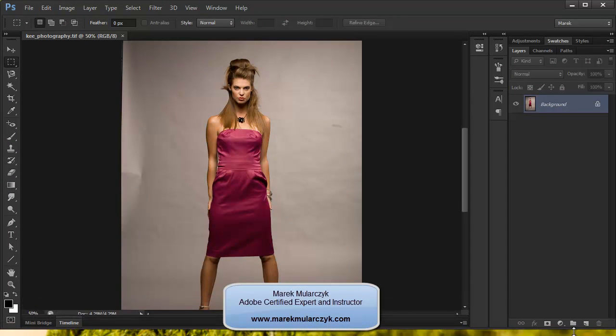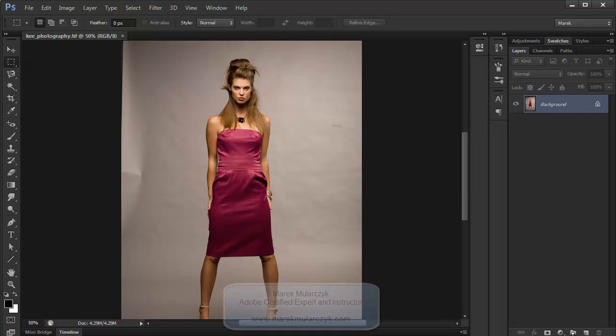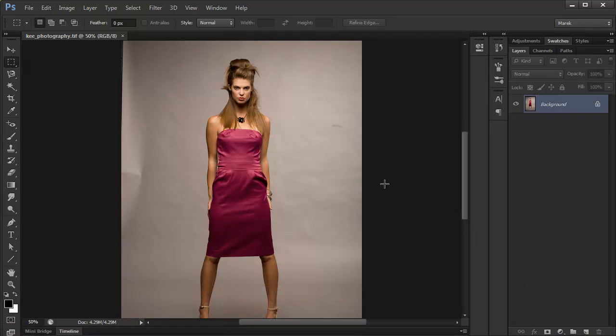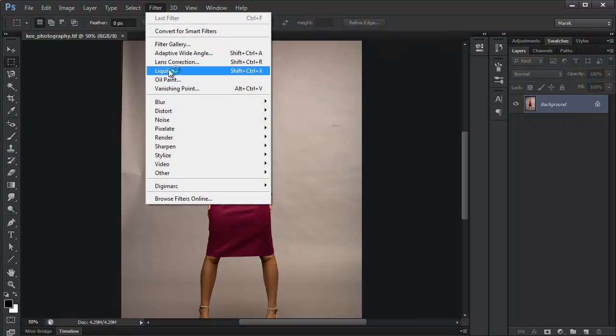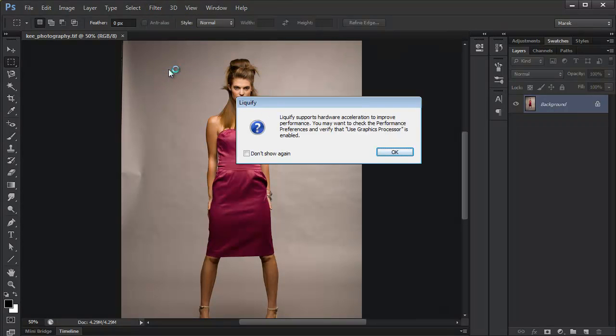How about a tutorial on using Liquify when retouching images in Photoshop? So I've got this image here that I'm going to work on, and I'm going to go to Filter, Liquify, to open the Liquify filter.